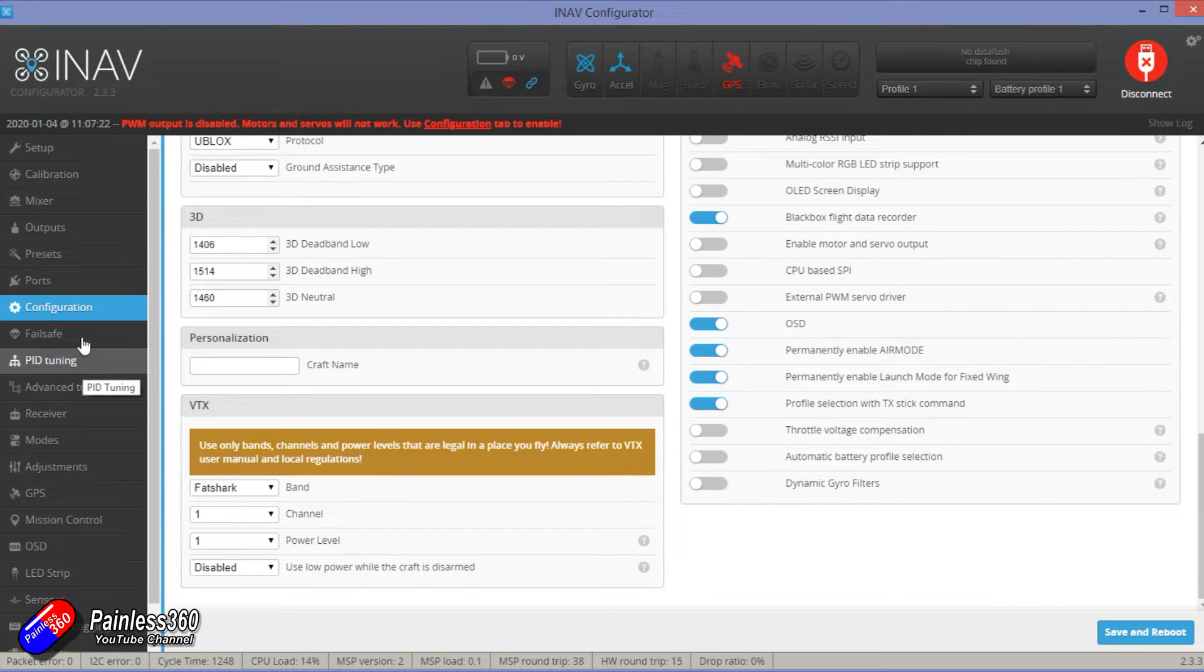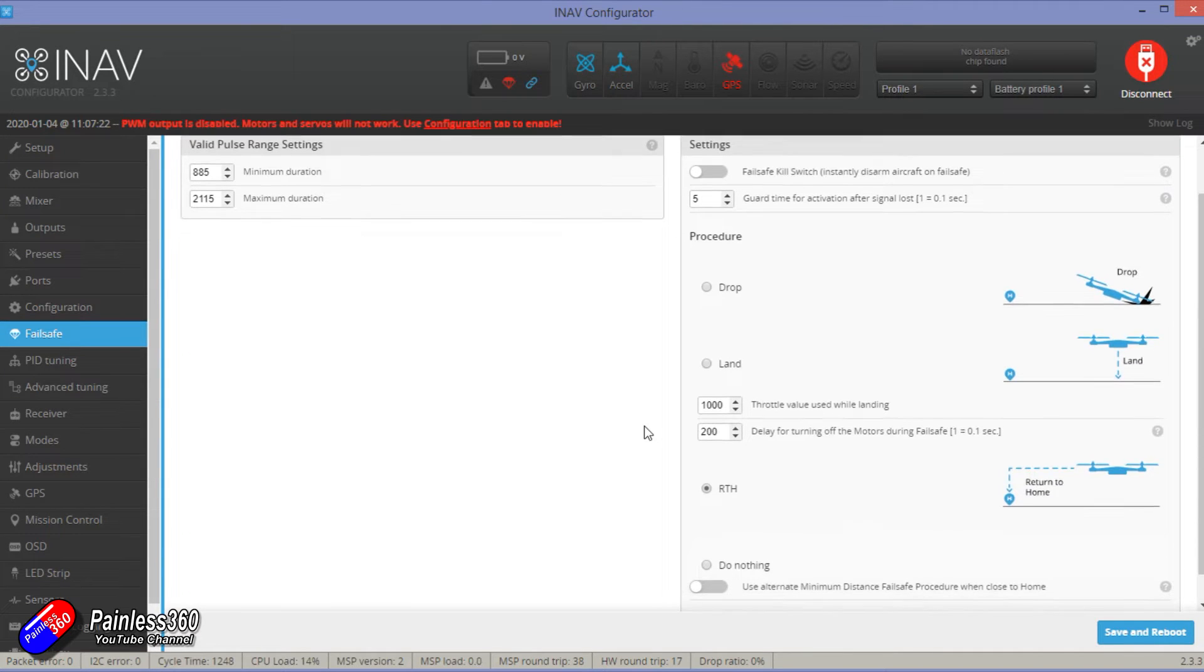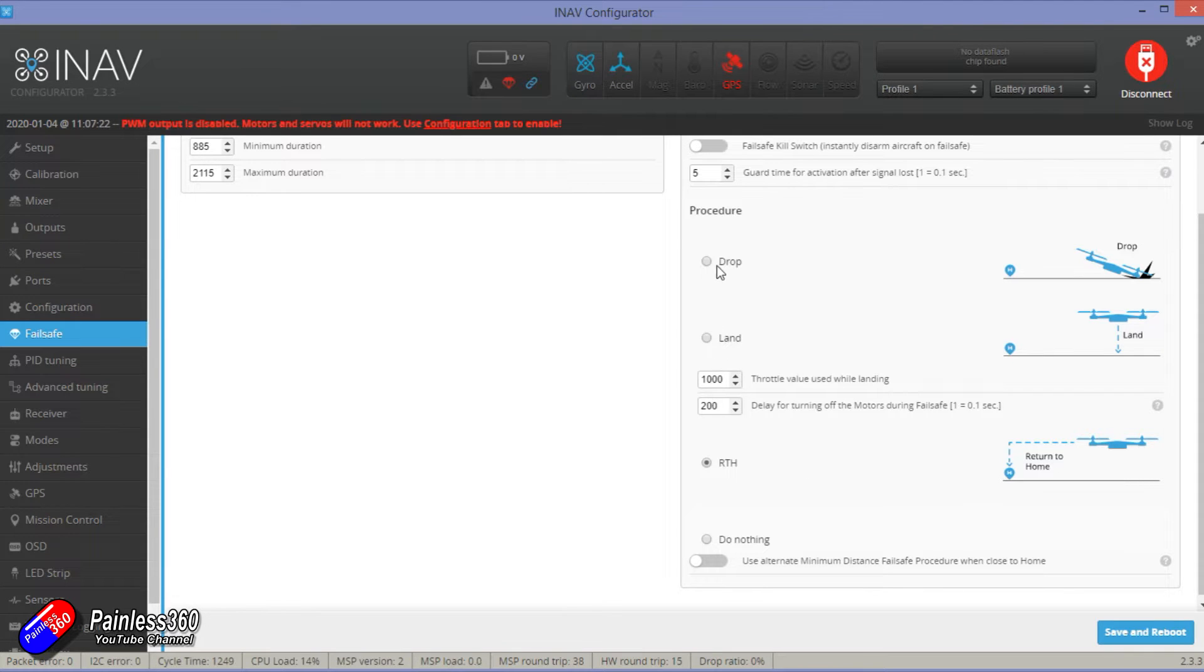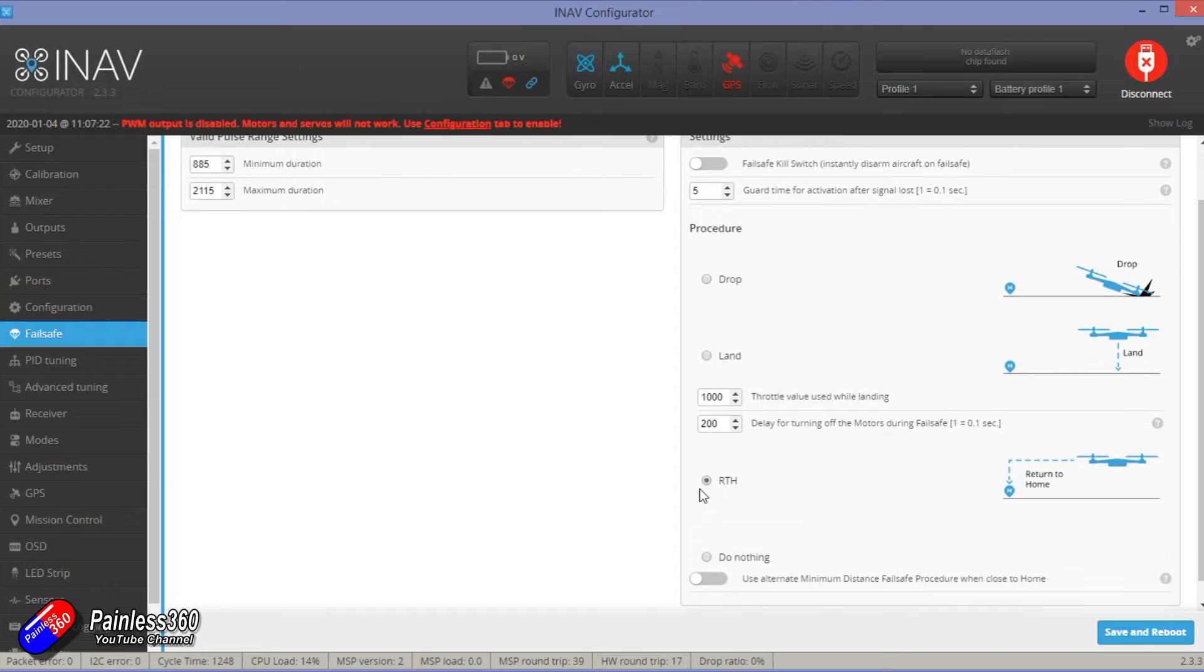Then the next thing we need to do is check the failsafe. I would set it as return to home. I'd always double check that that's what it's set. By default it's probably set something like drop. We're in a plane here so we'll check for return to home. Again, save and reboot.